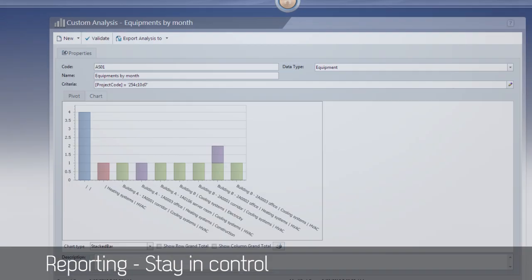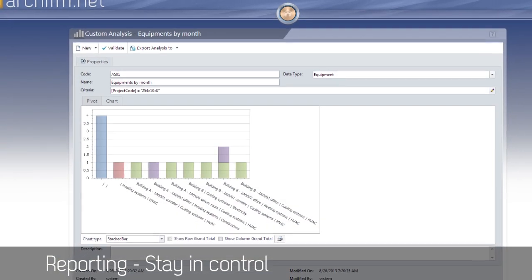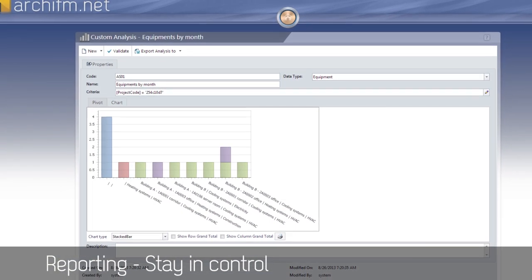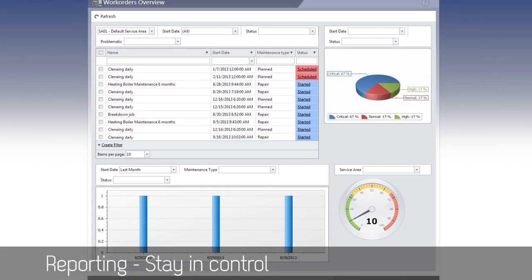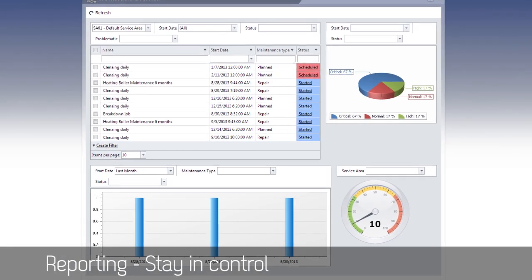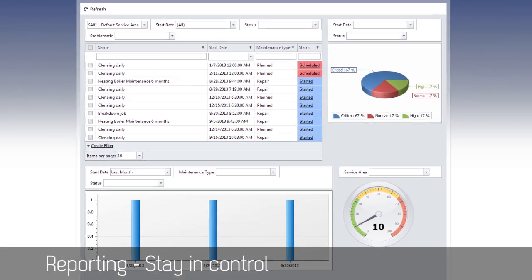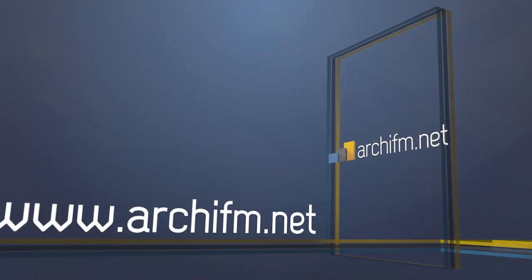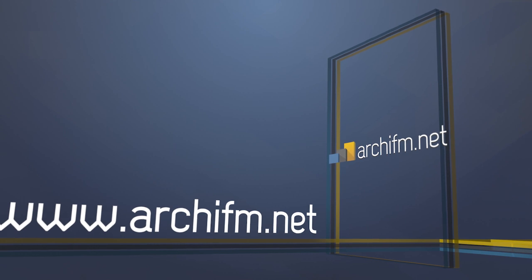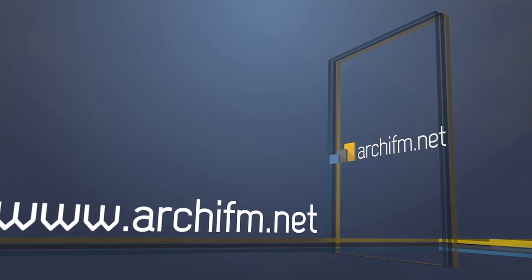The software comes complete with advanced reporting capabilities, allowing you to make better decisions. Try out ARKFM.net today — go to www.arkfm.net for a free account.